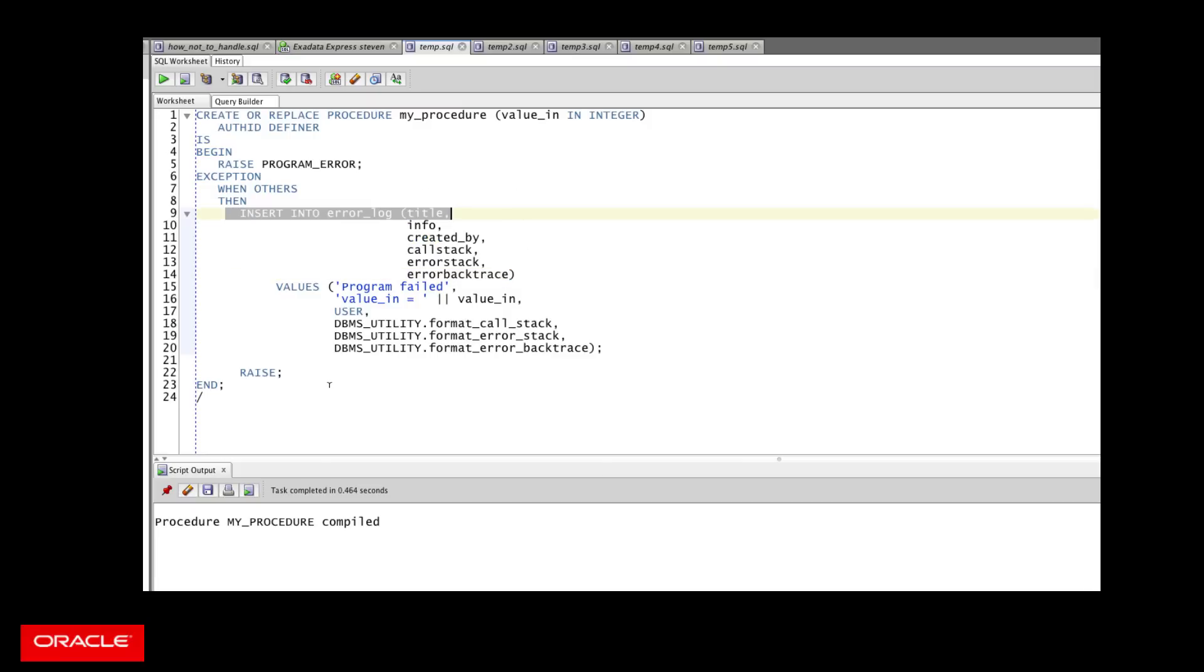As soon as you do that, you're making this insert statement a part of your logical transaction, your business transaction, and you have to manage it along with it. So either you get rid of all of it, or you keep the log in addition to some other changes in your session that you might not have wanted to keep.